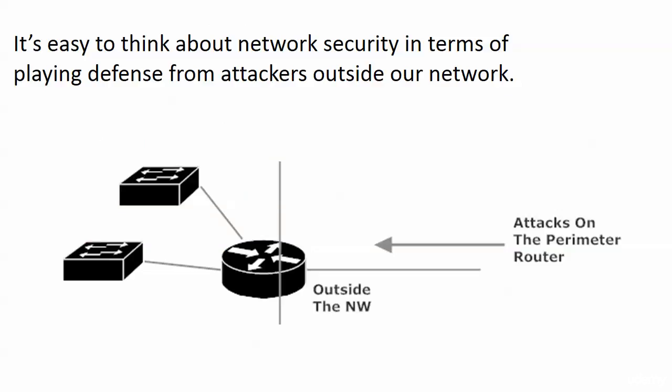In all seriousness though, it's really easy to think about network security in terms of only playing defense against attackers that are outside our network.